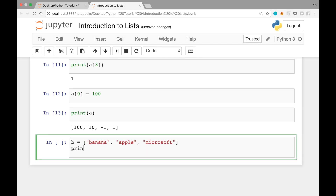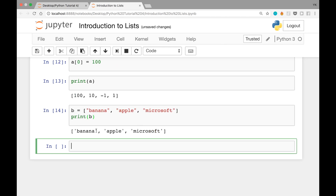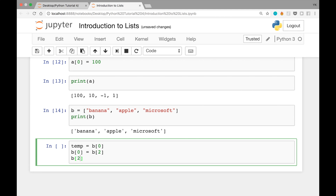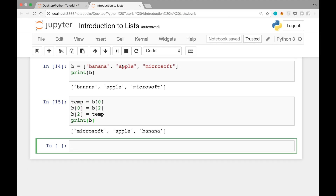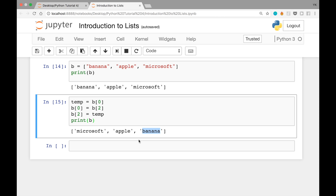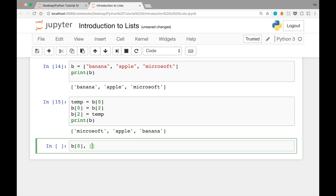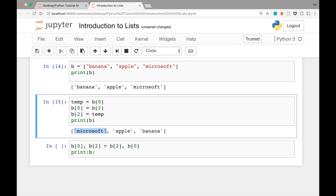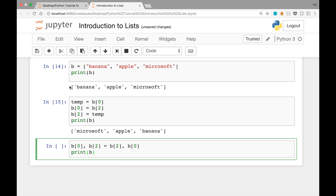Let's verify in code. First print(b) — we have banana, apple, Microsoft. Then: temp = b[0], then b[0] = b[2], then b[2] = temp, and then print(b). That's correct — we get Microsoft, Apple, banana. There's also a shortcut: b[0], b[2] = b[2], b[0]. Let's print b again — the first and last elements are swapped back, giving us banana, Apple, Microsoft. This is a valid way to swap two elements within a list.